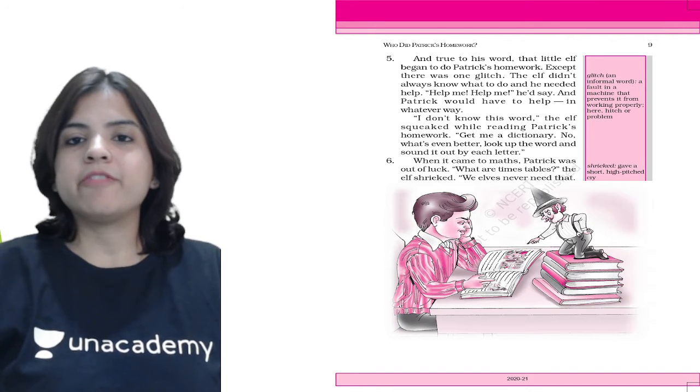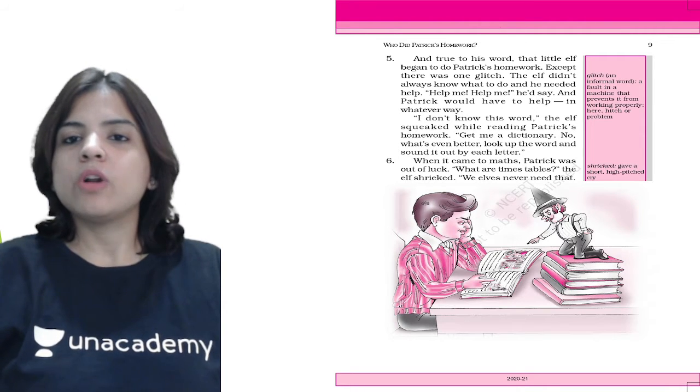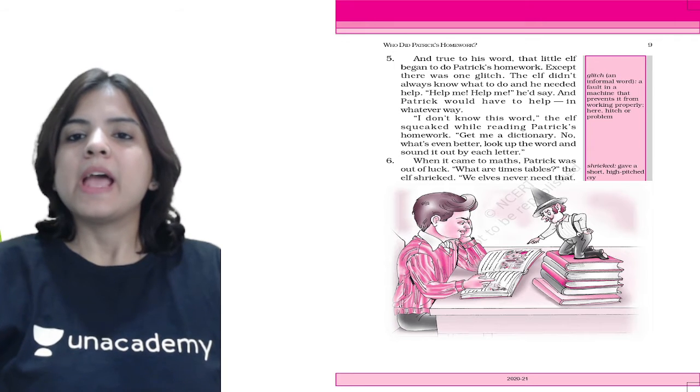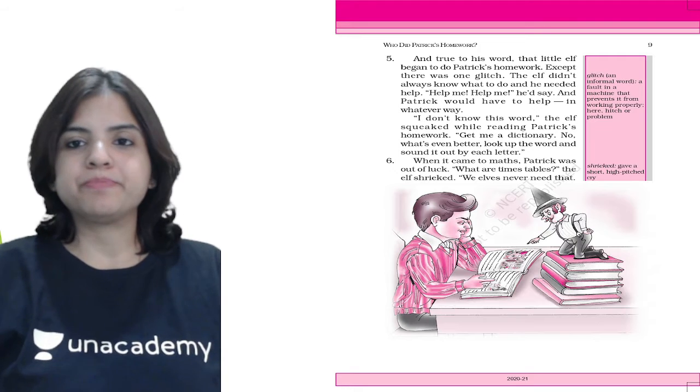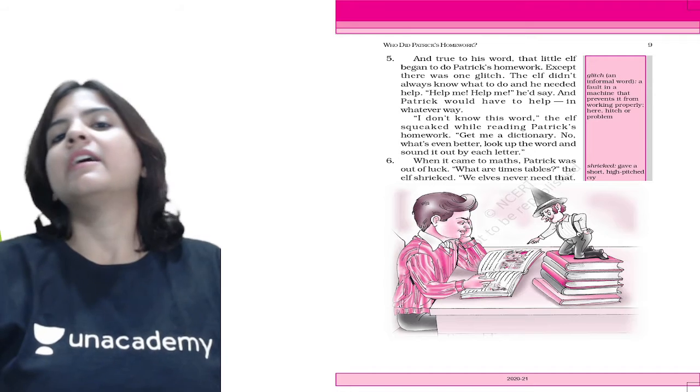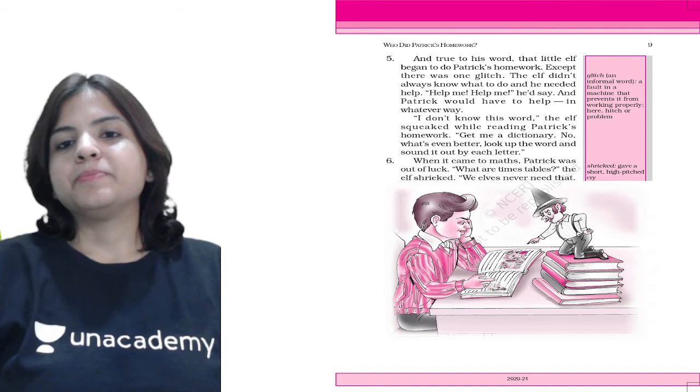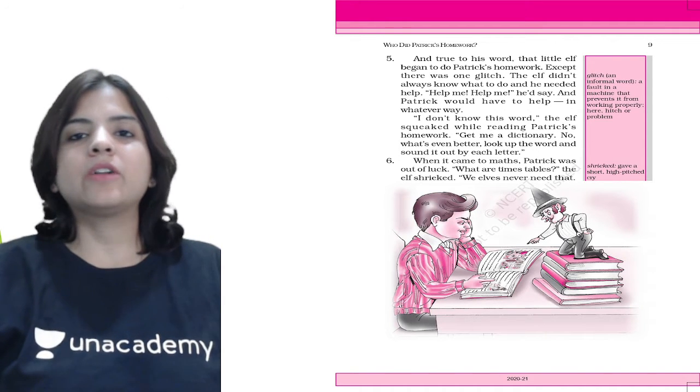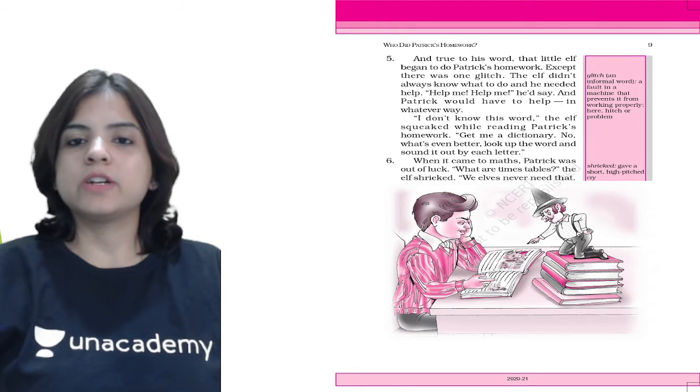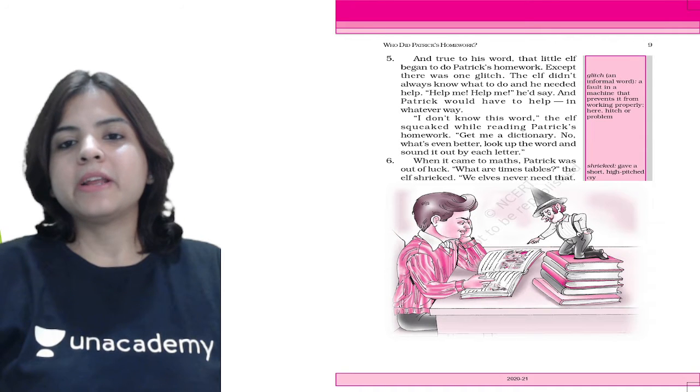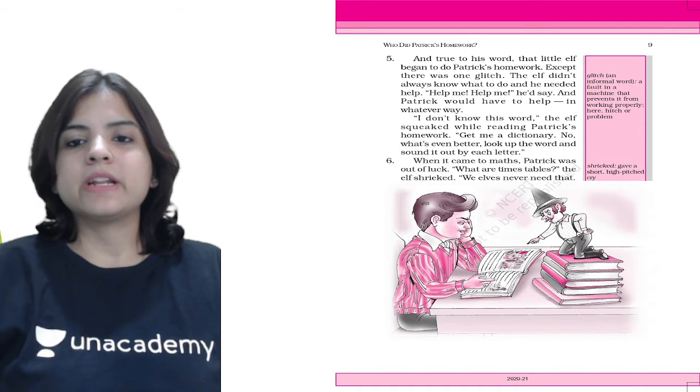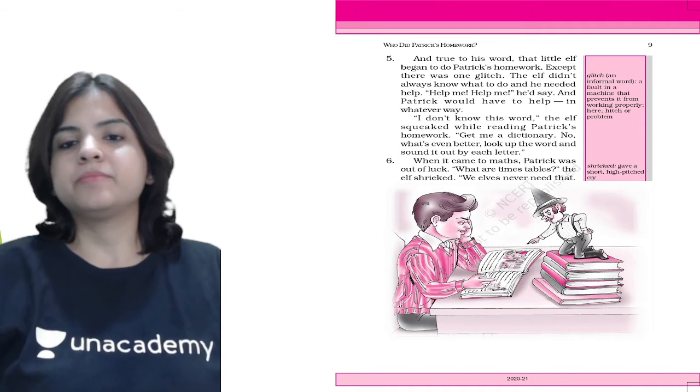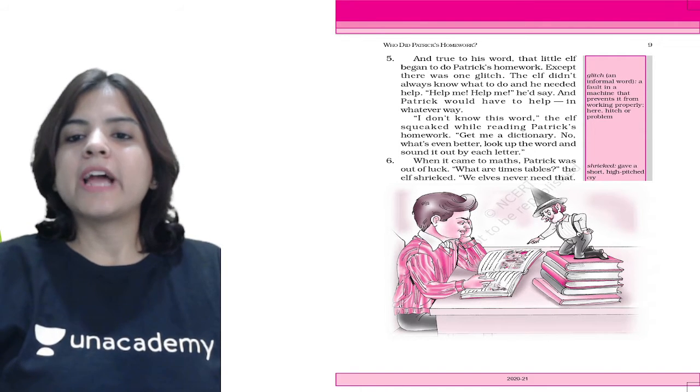True to his word, the little elf began to do Patrick's homework. Except there was one glitch - the elf didn't always know what to do and he needed help. 'Help me, help me,' he'd say, and Patrick would have to help in whatever way. So instead of the elf doing the homework, it was Patrick who had to help the elf get his homework done. 'I don't know this word,' the elf squeaked. 'Get me a dictionary. Look up the word and sound it out by each letter.'